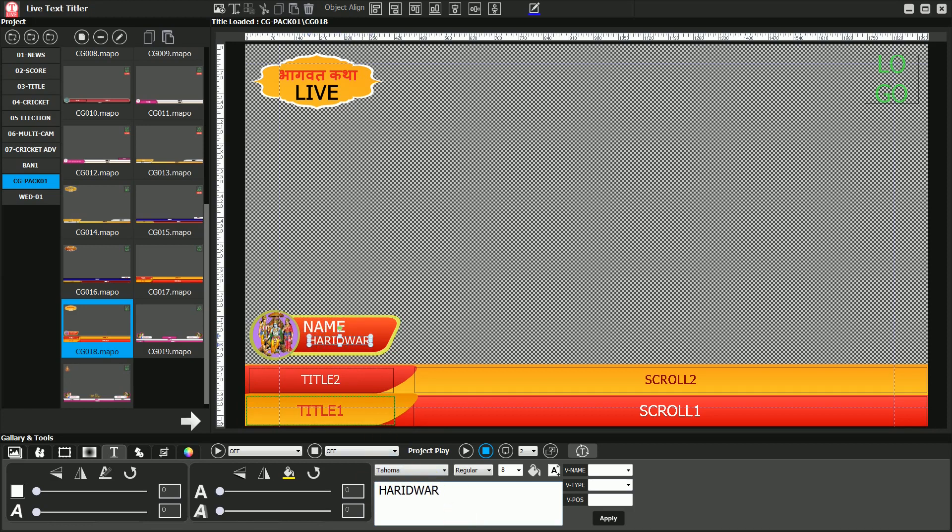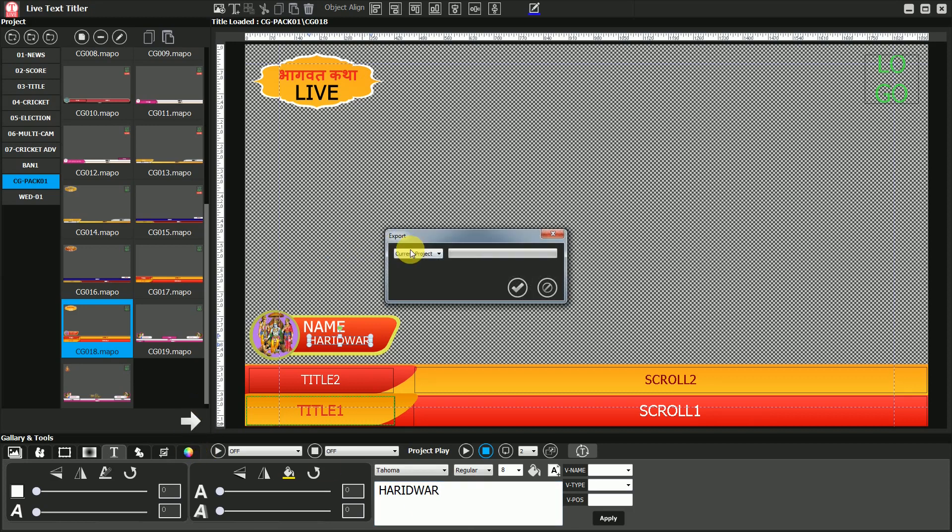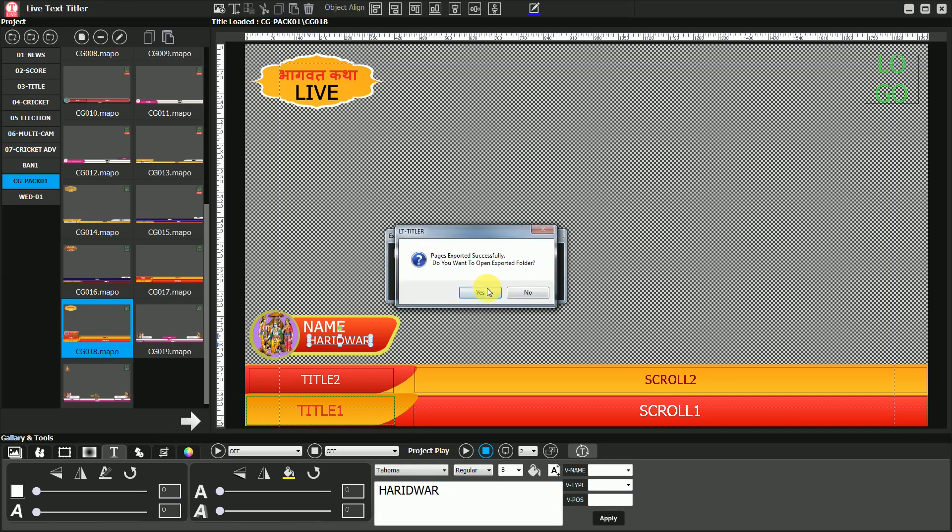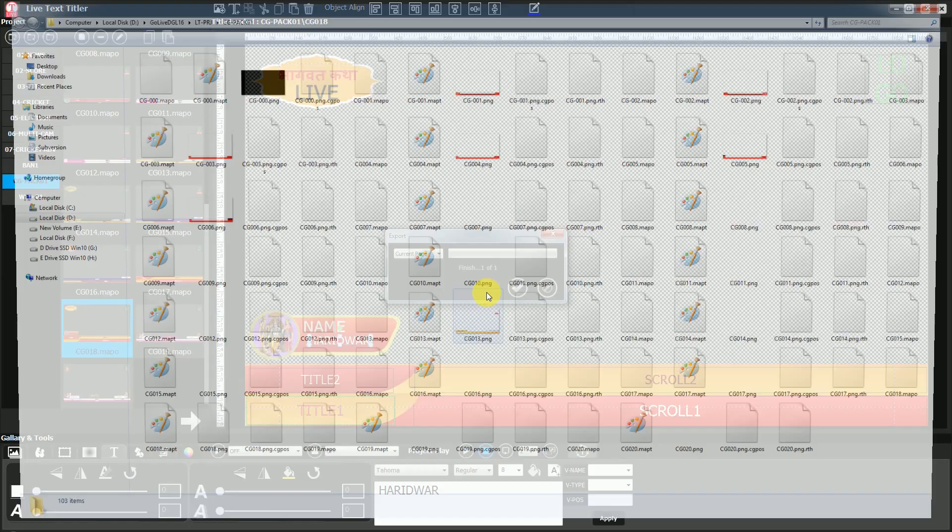After editing the design, click on the Export PNG button. Select the Export Current Page option. PNG image of the design will be exported.